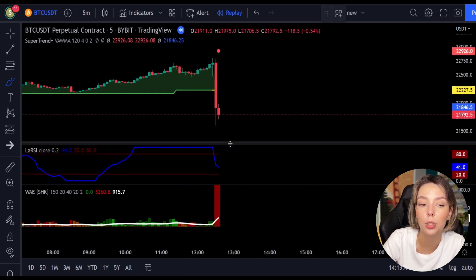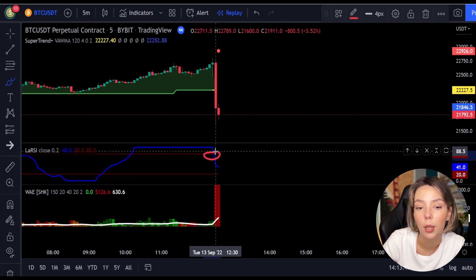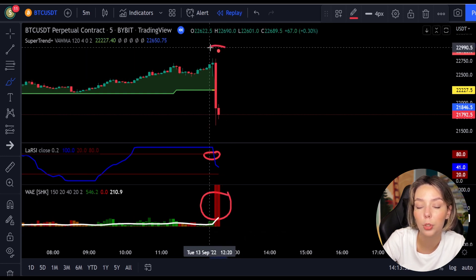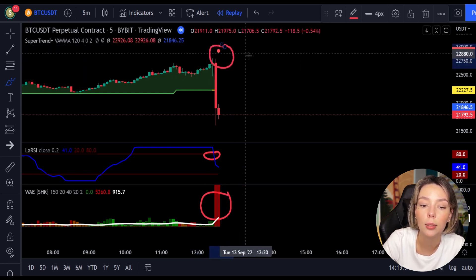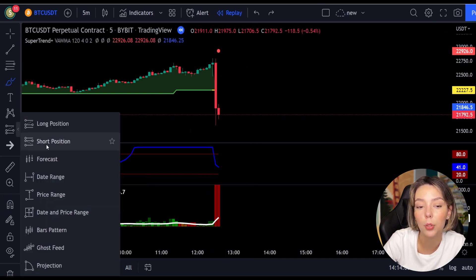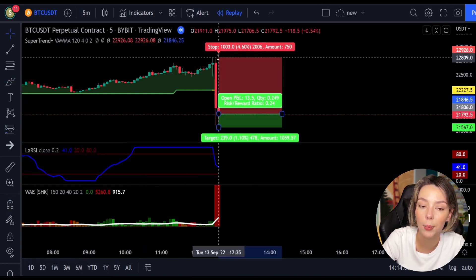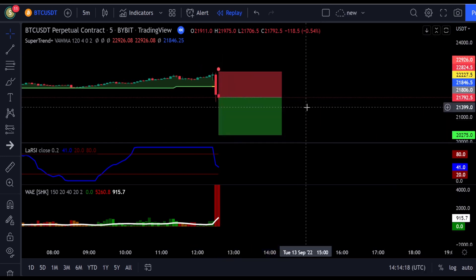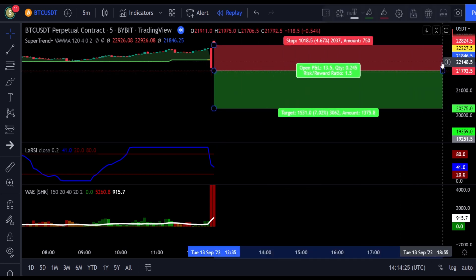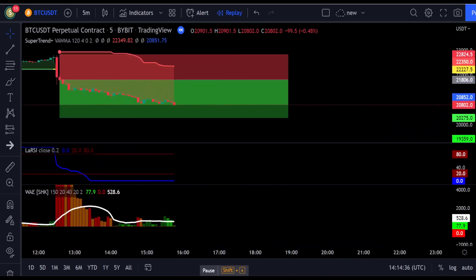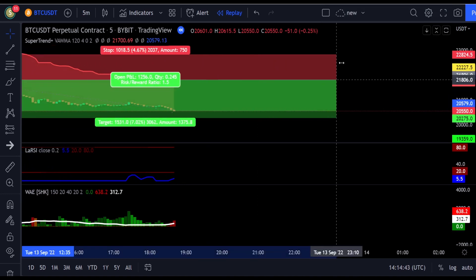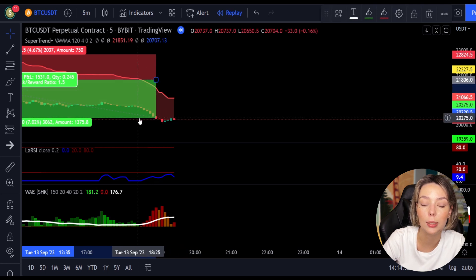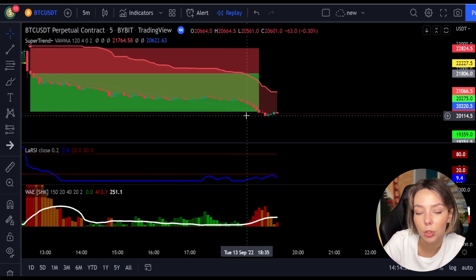Here is one more good example for a short trade. The price action is below the Super Trend indicator and it's red. We have a dark red candle and the Laguerre RSI is breaking below the upper band from top to bottom, so we get into the trade at the close of that candle. We keep our stop loss above the recent swing high and keep the risk-to-reward ratio at 1:1.5. This would have ended in a profitable trade.